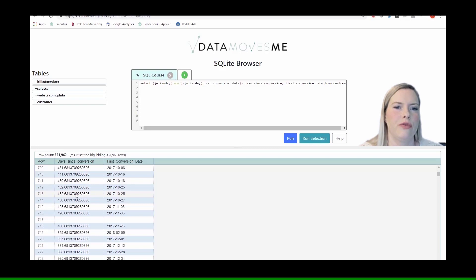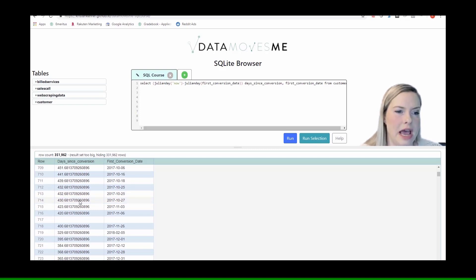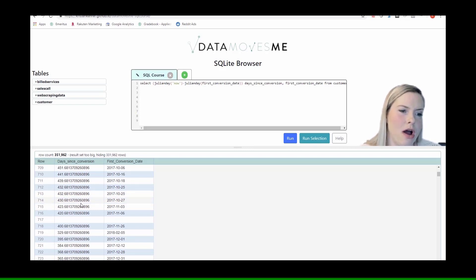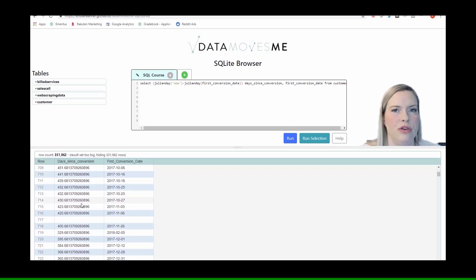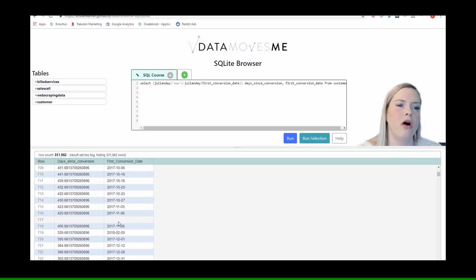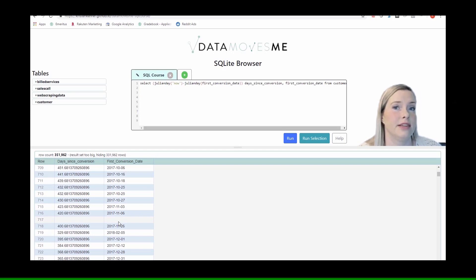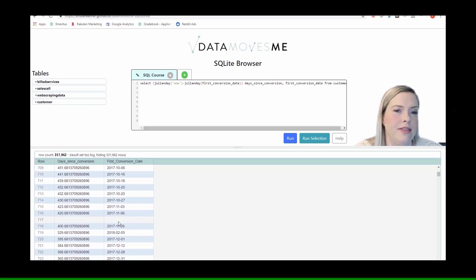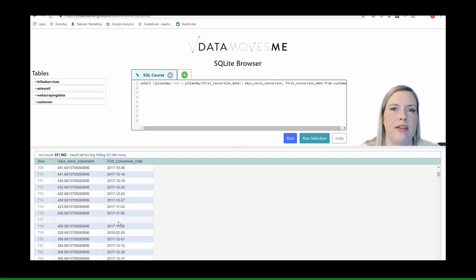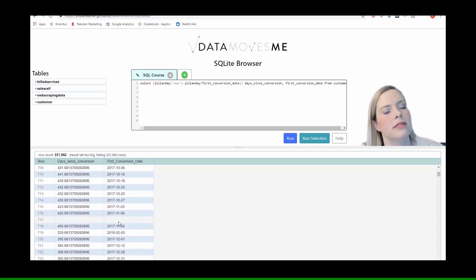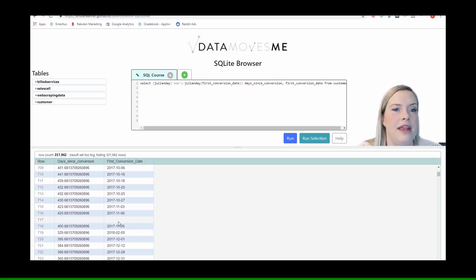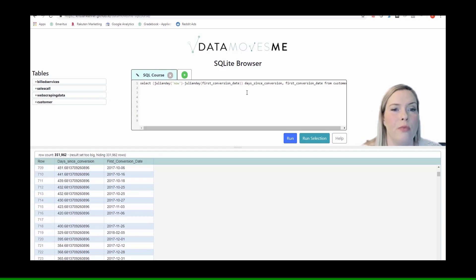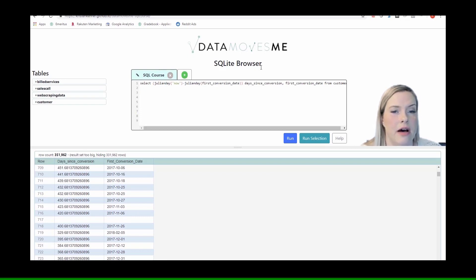So we know that this is working, but now we may not want to actually use days as our measure, although we could use days as our denominator. But a lot of times we want to be able to bucket people by the number of months tenure that they've been here or the number of years tenure that they've been here.